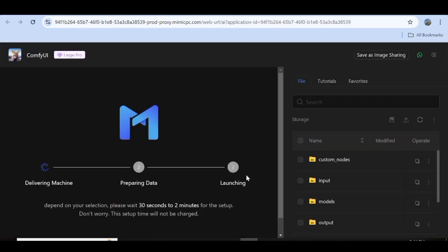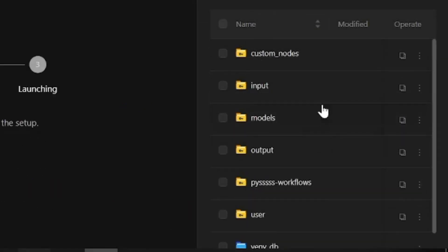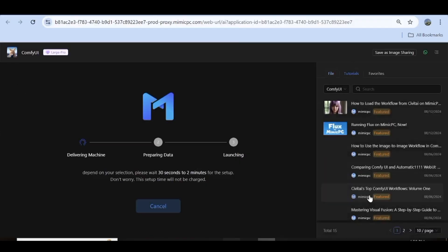This is going to start setting up your workflow, and it's going to take a few minutes — it can take 30 seconds to 2 minutes. We're just going to give this a few minutes for the entire setup to complete. On the right-hand side panel, we have the file section, and from here you can access all the files related to this specific workflow. Next, we have the tutorial section, and from here you can see all the available tutorials for the applications available on Mimic PC.